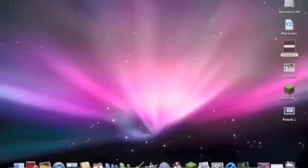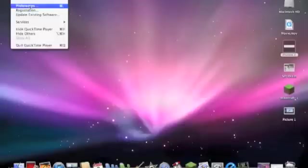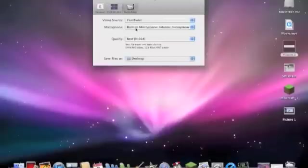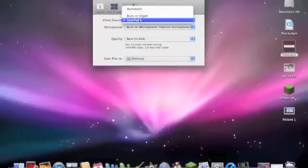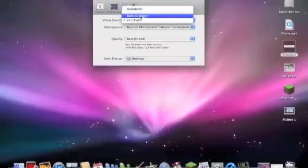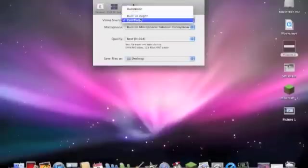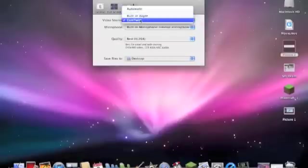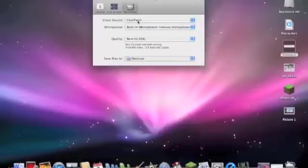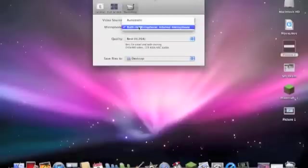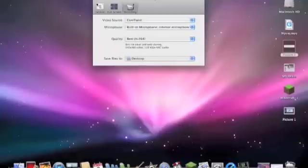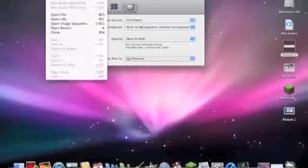So after you've done that, you gotta go to Preferences, Recording. Yours will say Built-in Output, but you can just click it. You have to click CamTwist. For Microphone, put it to Built-in Microphone and the quality is best. Now that's good.